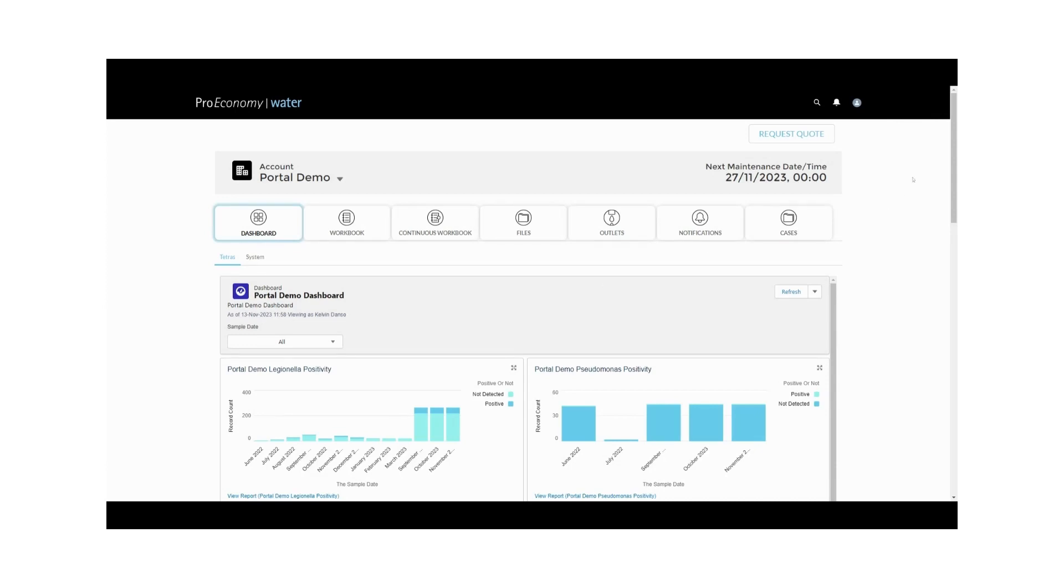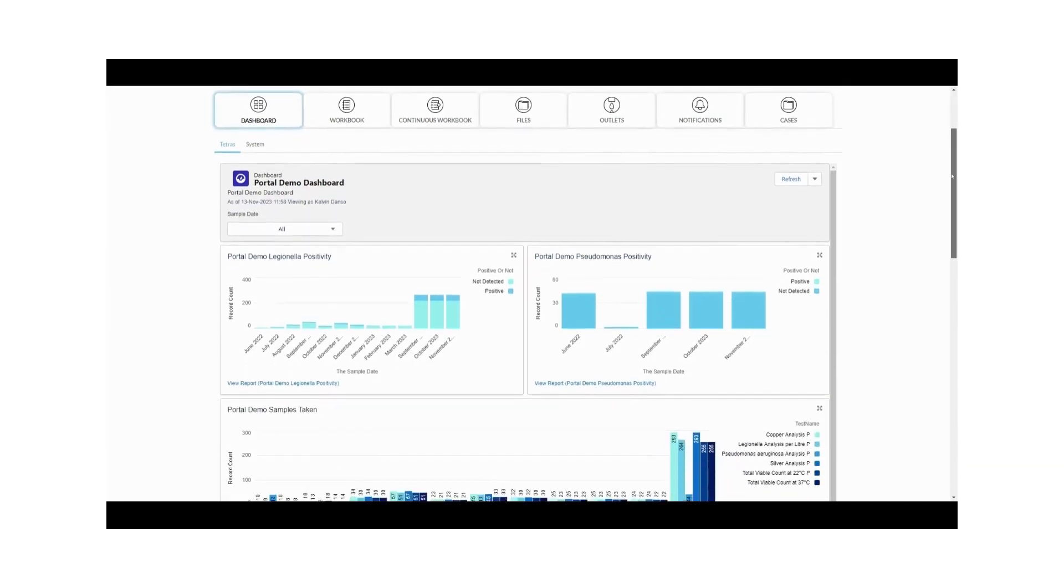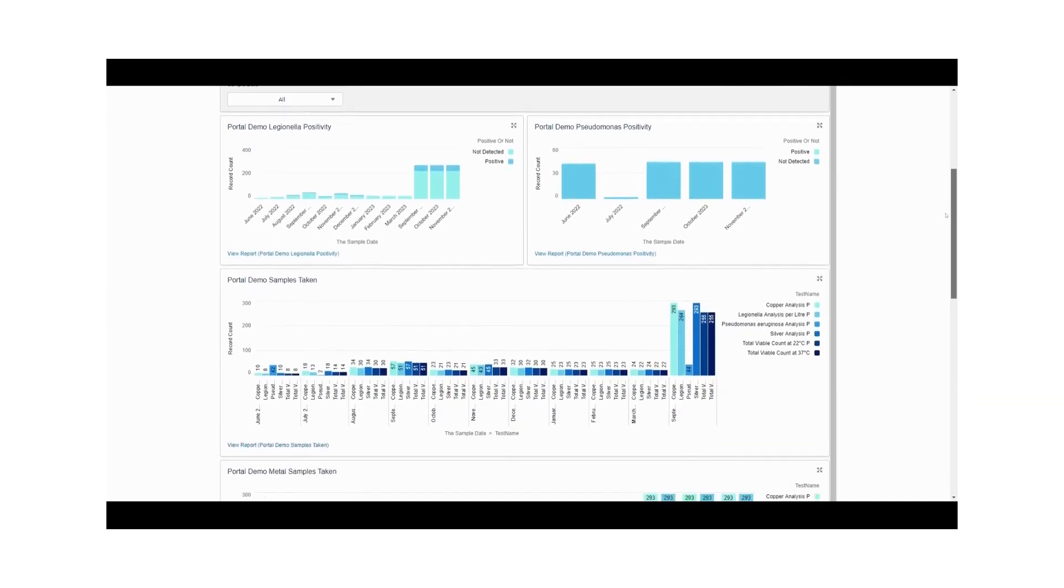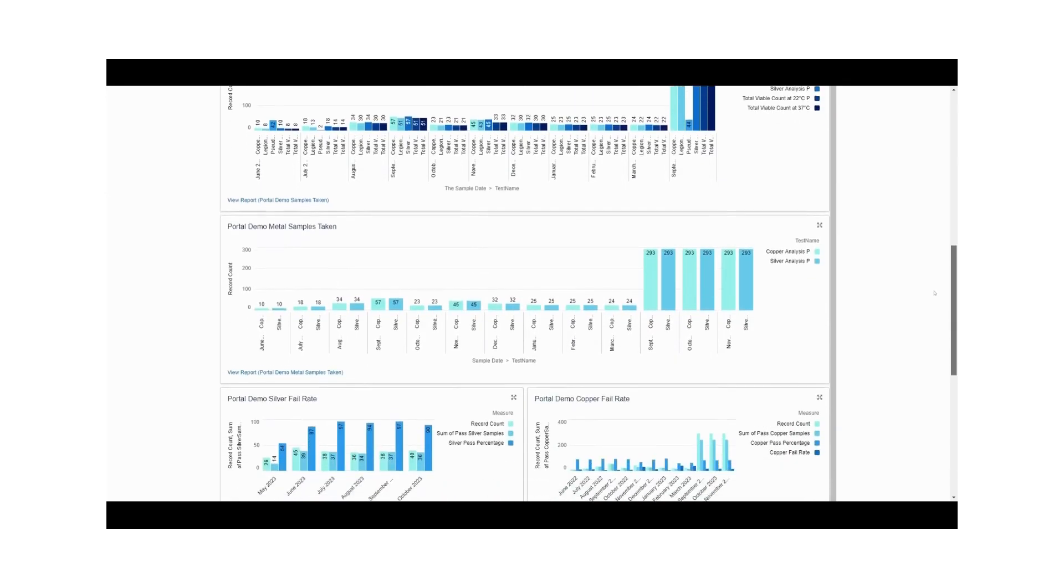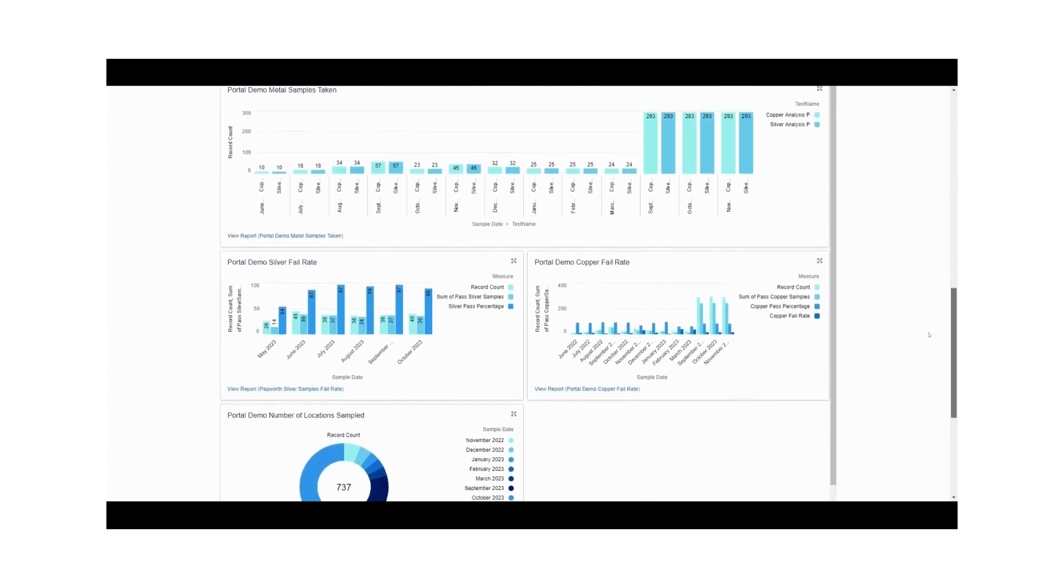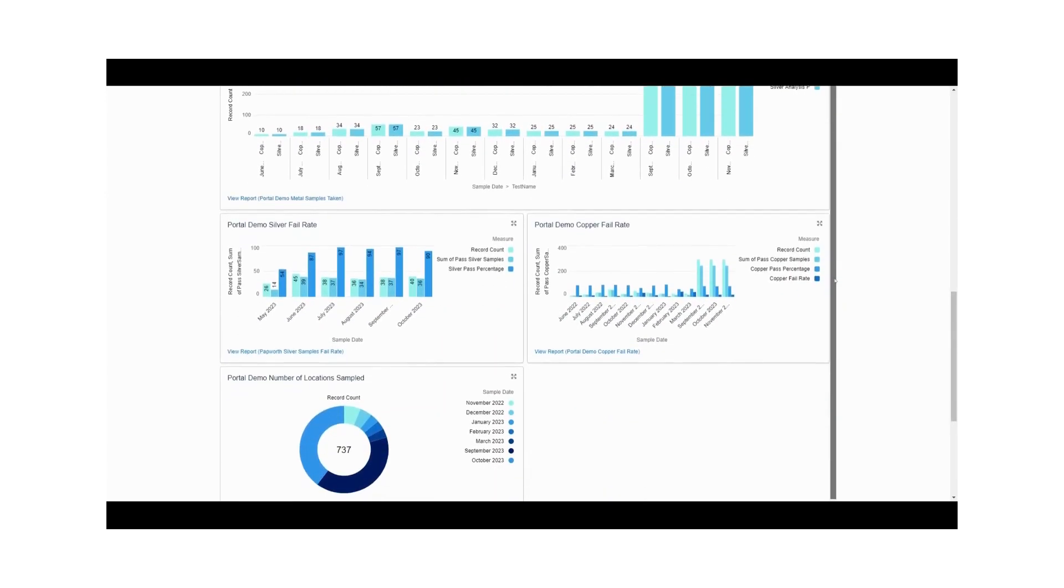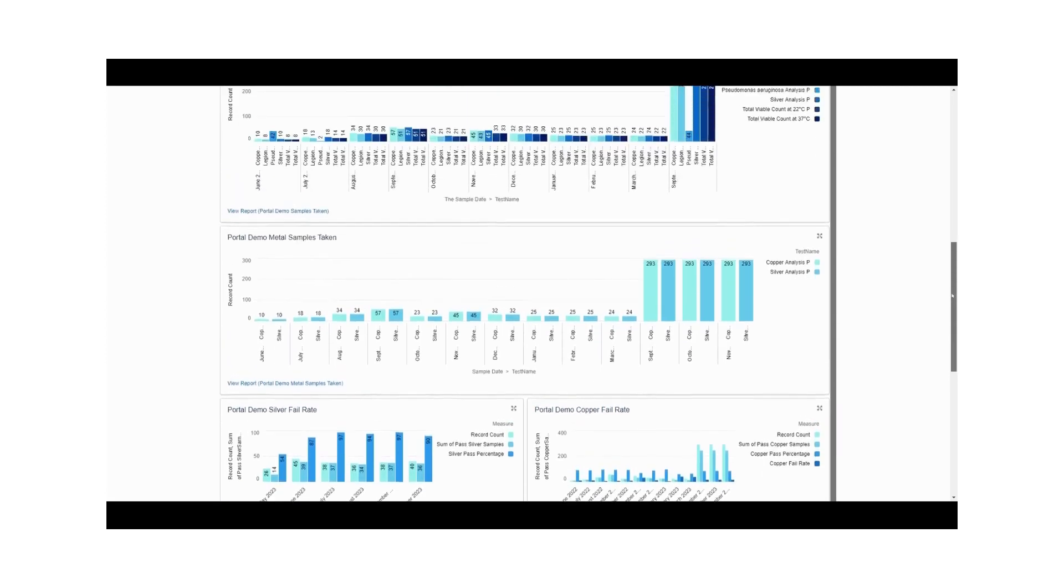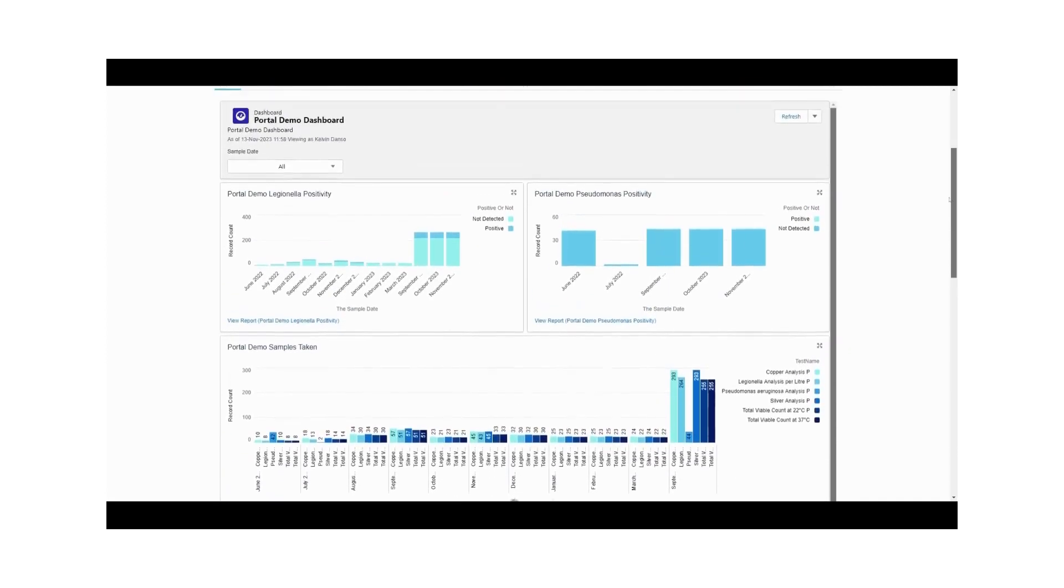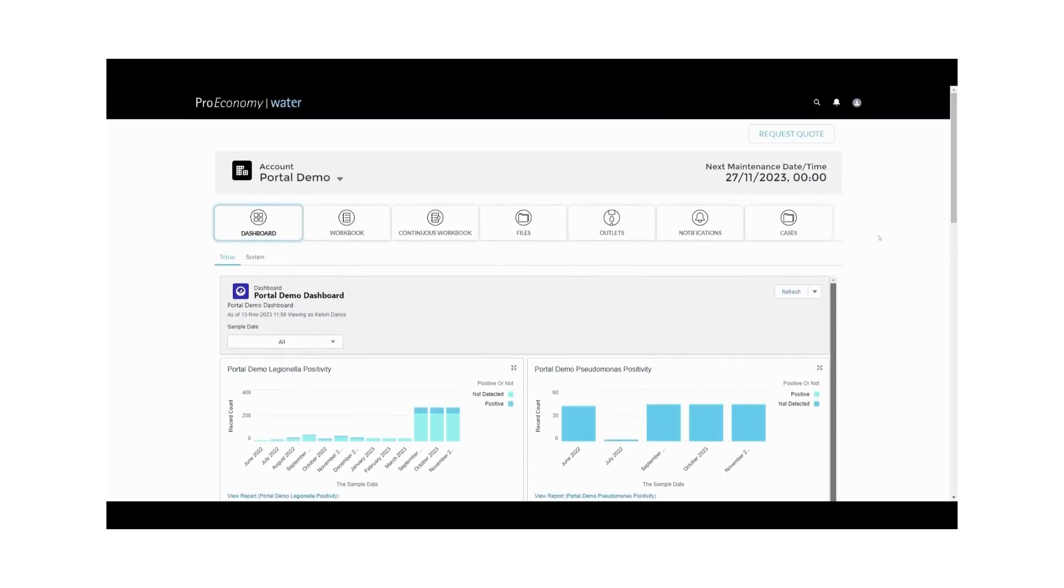Begin your journey by logging into the ProEconomy Water Portal using your unique username and password. Once logged in, you'll land on your personalized dashboard, a hub of essential tools. This dashboard is fully customizable to meet your specific needs. The dashboard displays various reports, offering insights into various water metrics. Best of all, you can download the dashboard as a JPEG for presentations during meetings.